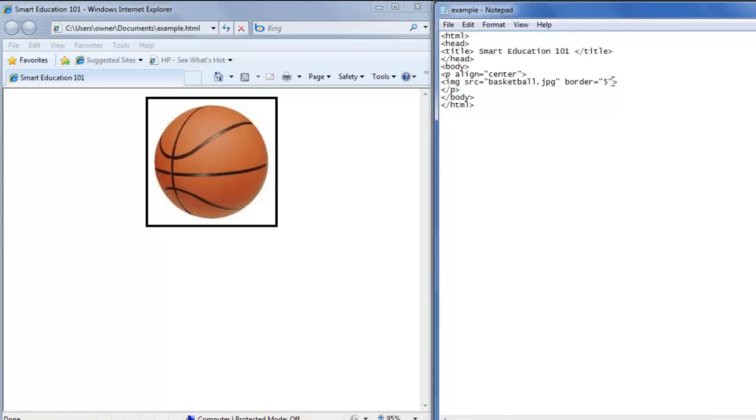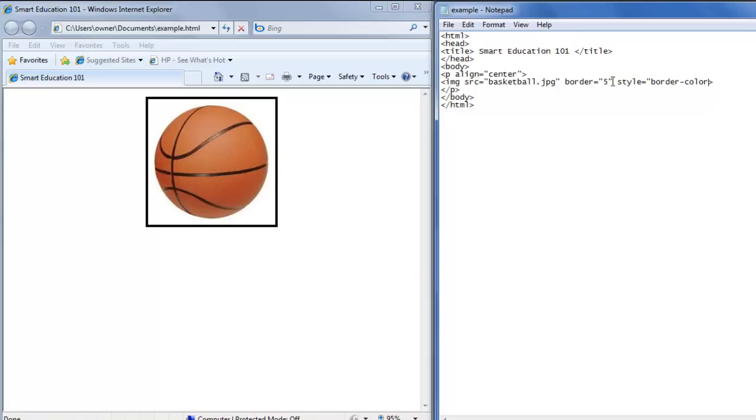Now you want to change the color of the border around the basketball or your image. Inside the image tag, you write style equals double quote border, hyphen, color, and then colon.